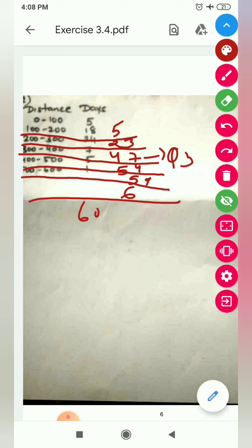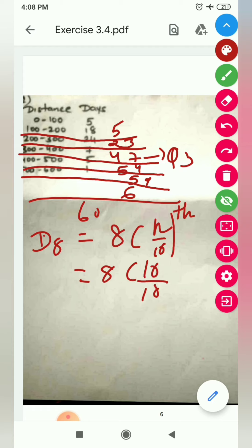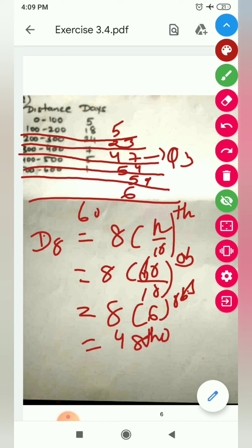Now we find D8. The decile class is found using 8 × n/10th observation = 8 × 60/10 = 8 × 6 = 48th observation. Looking at the cumulative frequency, the 48th observation falls in cf = 54. So the D8 class is 300 to 400.